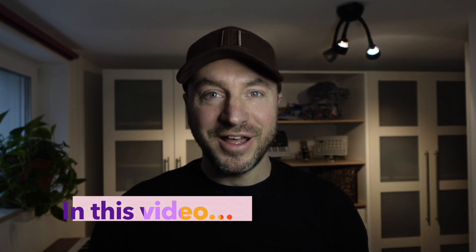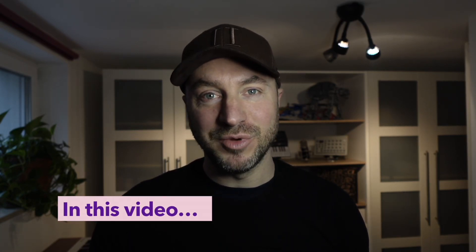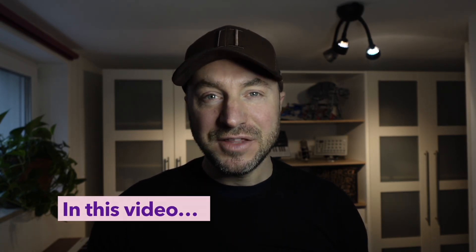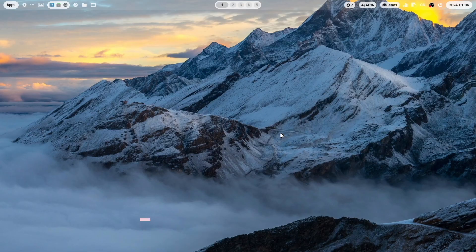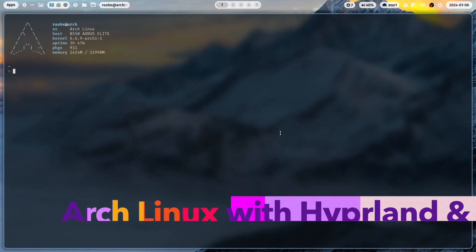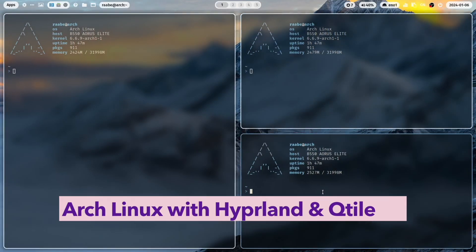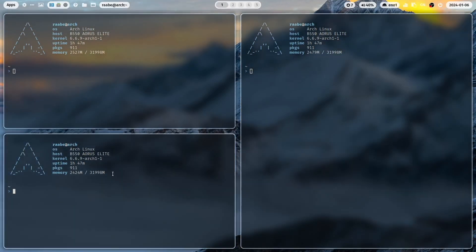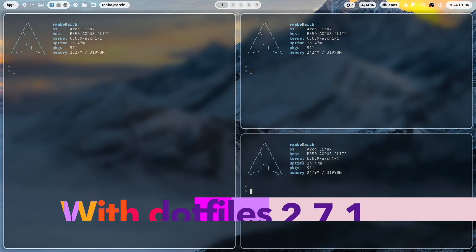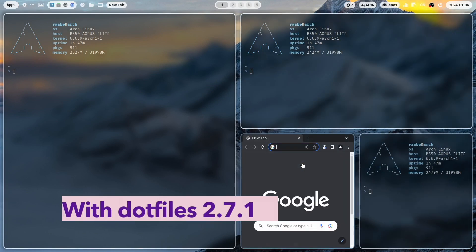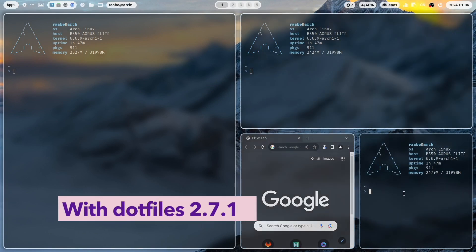Hello everyone and welcome back to my channel. In this video I will show you how you can install Hyperland and Qtile with my .files in the version 2.7.1 on your computer.